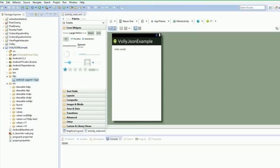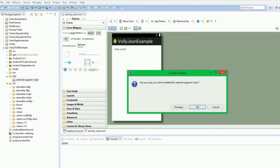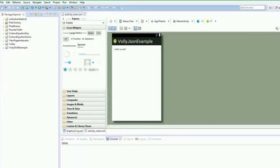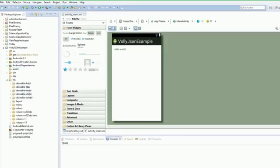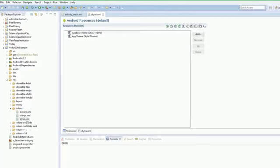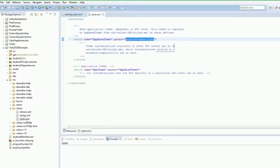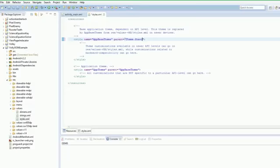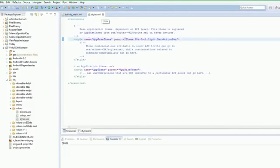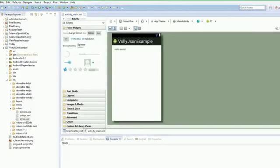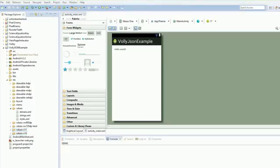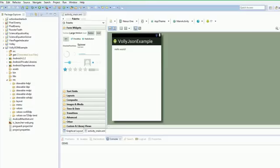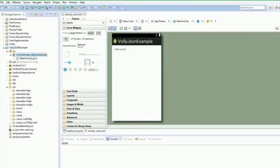2.3 as usual, next, next, next, next. Okay, so now we have our Volley JSON example. Next thing we need to do is properties, add our libraries, so we're going to add Volley, add ActionBarSherlock, apply. We're going to go to our libs, delete the Android Support v4 because it's already in ActionBarSherlock, and we have our project ready to go.